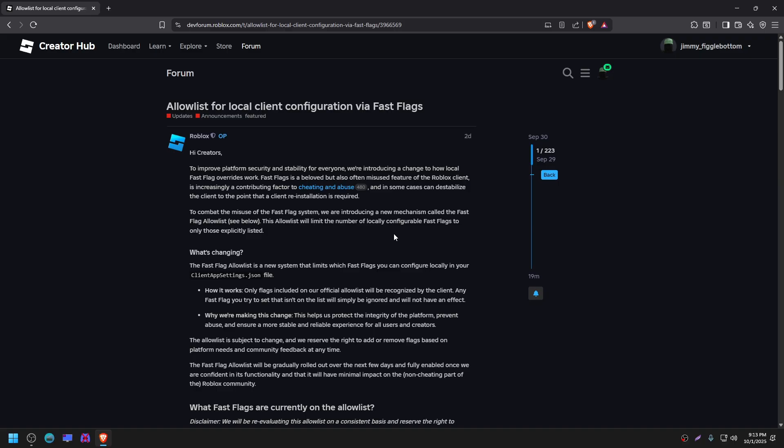The reasoning as to why they added this is due to cheating and abuse. I can confidently say that is true. There are multiple fast flags that are quite literally cheating. I know of some that give you x-ray, invisibility, and I think no clip. And there's probably more. Bottom line, there's a lot of fast flags that simply give an unfair advantage.